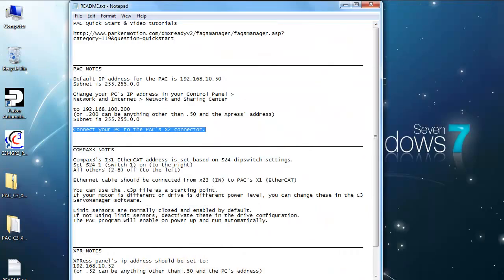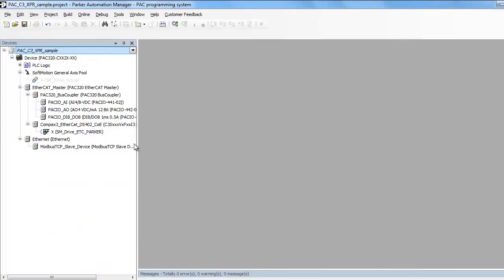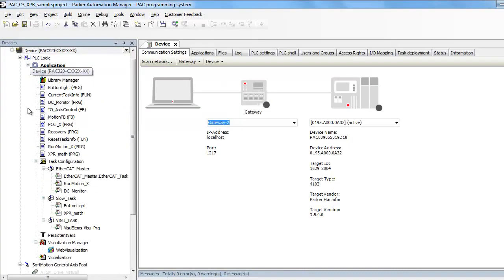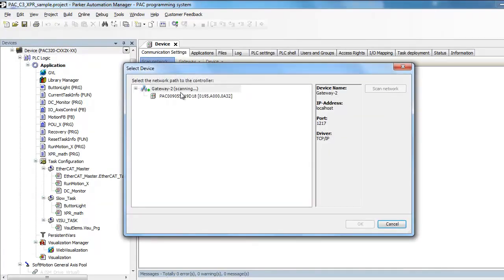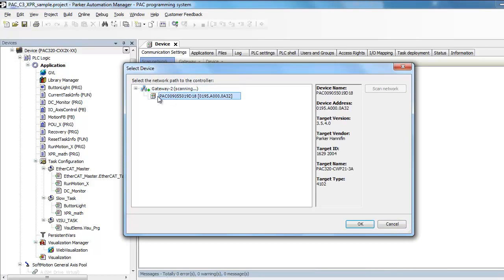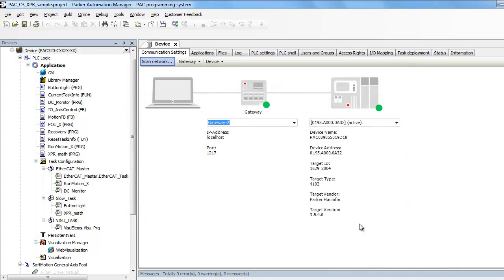Let's go ahead and open up the Parker Automation Manager software. If you double click on the device, click on Scan Network, and then you can see your PAC controller. Go ahead and press OK. The green light indicates that you are communicating to the PAC controller. It does not mean you're actually online with the PLC, but it is communicating.